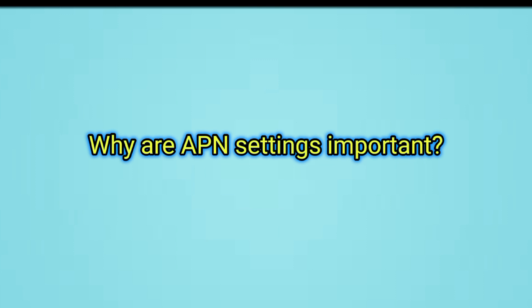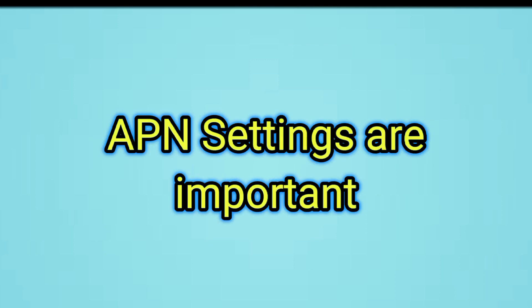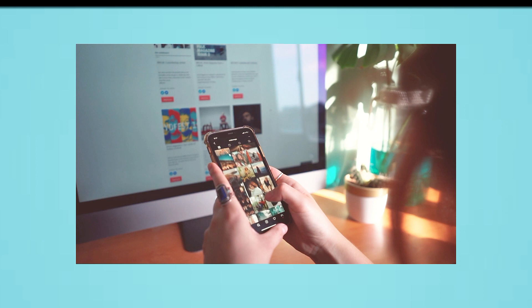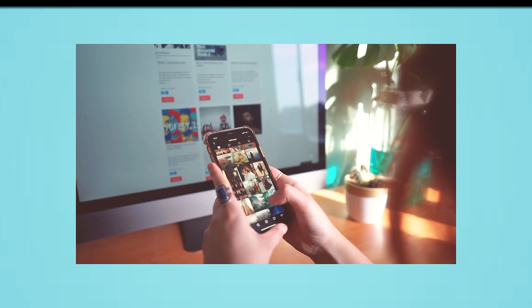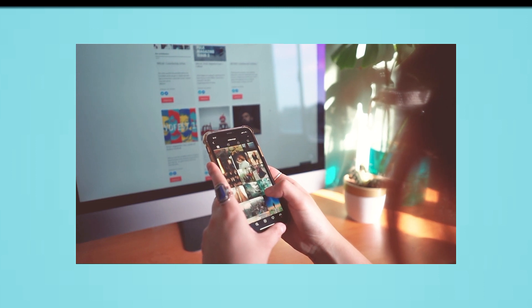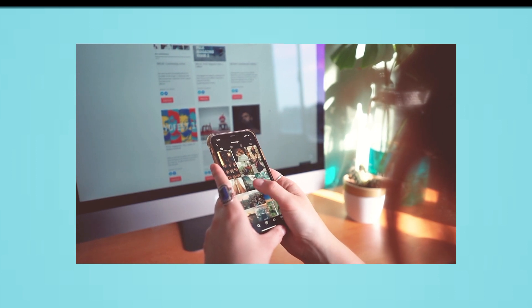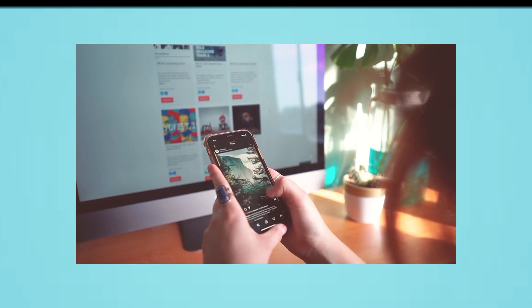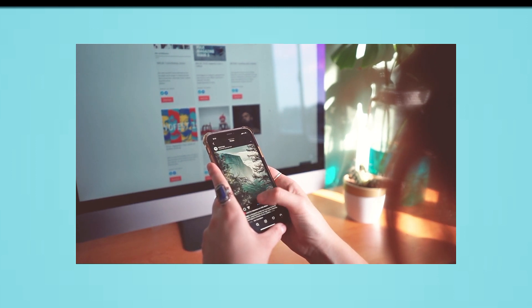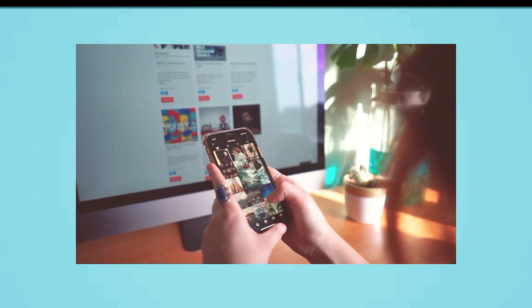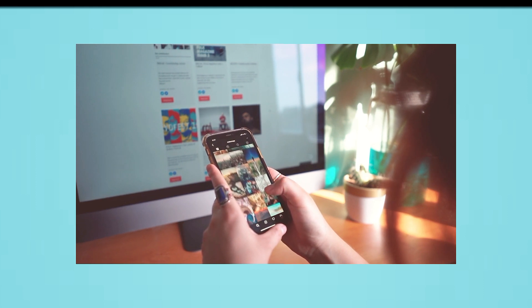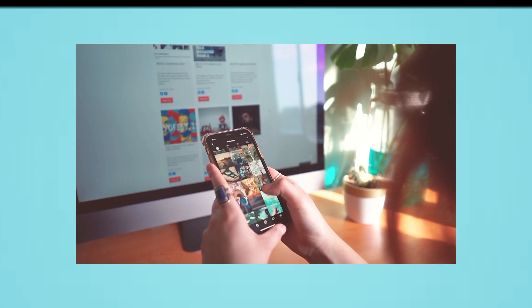Why are APN settings important? APN settings are important because they tell your device how to connect to your mobile network provider's network. Without the correct APN settings, your device will not be able to connect to the internet.